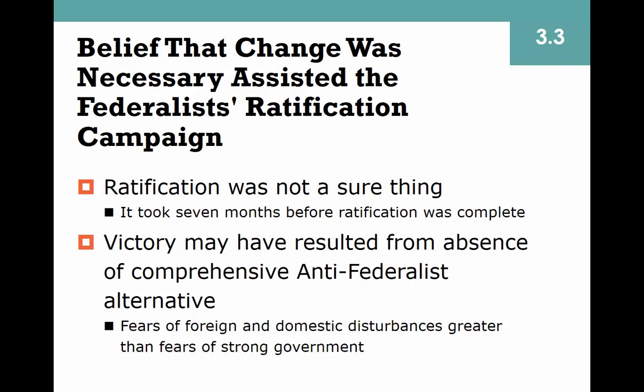Despite the persuasiveness of the Federalist Papers, the Anti-Federalist argument had captured a lot of attention, and there was no assurance the Constitution would be ratified. It needed nine states to become law. Delaware ratified first in December of 1787. It took another seven months before the ninth state, New Hampshire, ratified it. Majorities were thin, sometimes as low as 51 percent. North Carolina originally voted against the Constitution but changed its vote after it had been ratified. People were more afraid of external and internal disturbances than of their liberty being taken away.